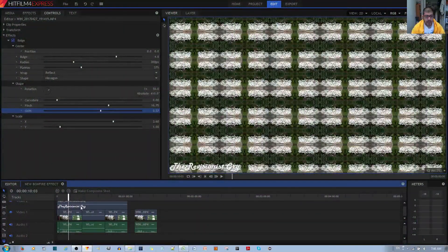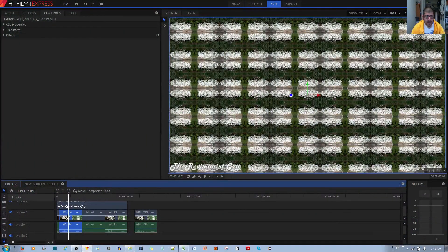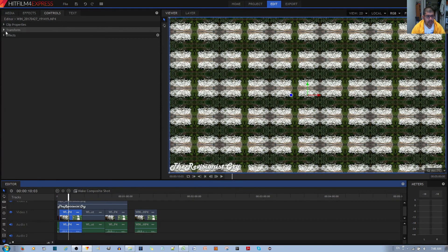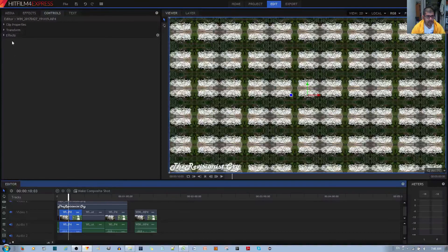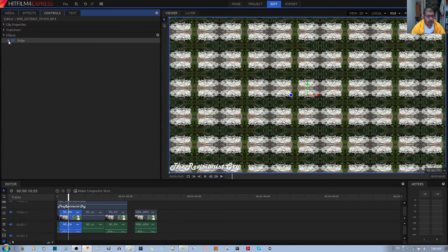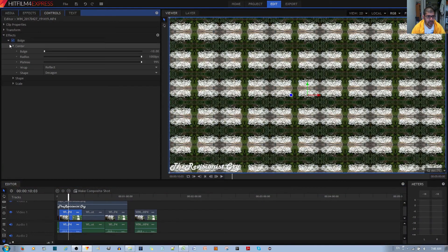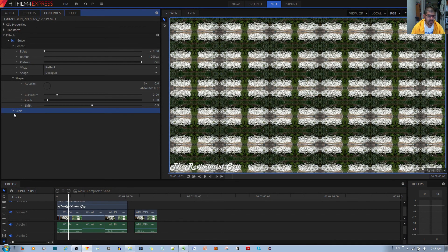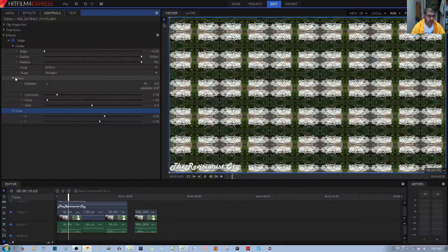Let me show you what I did in this composite shot. The next thing I'm going to do is open up the effects, open up bulge. And over here you can see this scale, shape, and rotation.